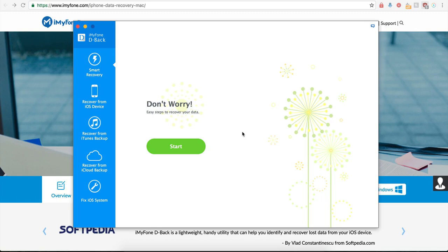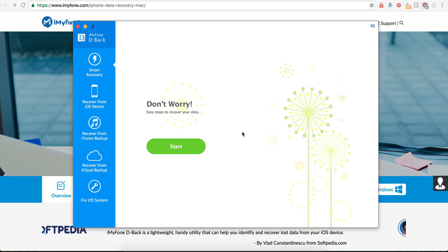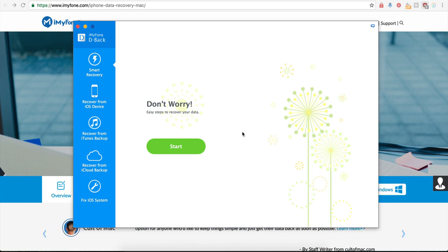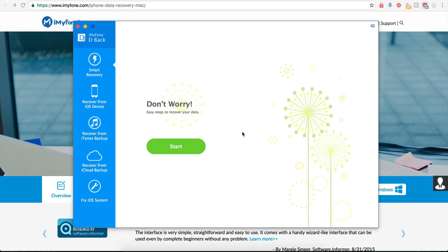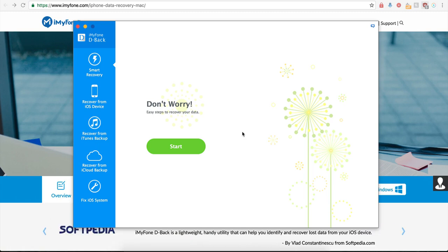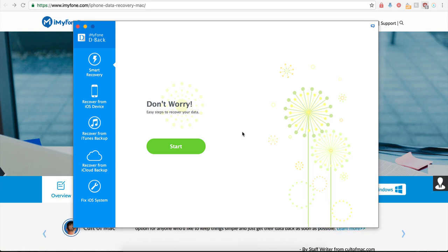But sometimes it cannot back up all of your text messages entirely. There have been a few complaints in forums that this method fails to back up all of your messages. You can only back up your iMessages and your text messages are usually left out of the backup.